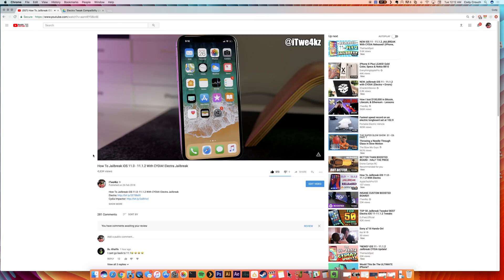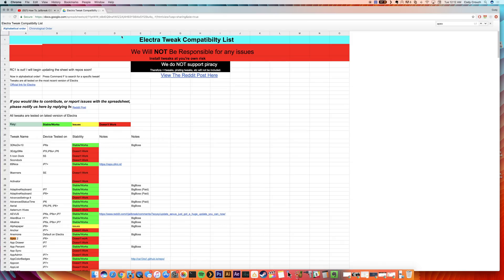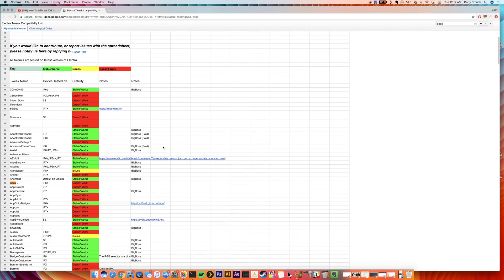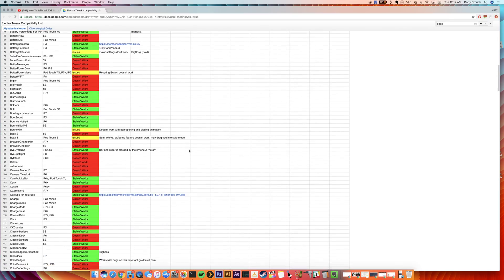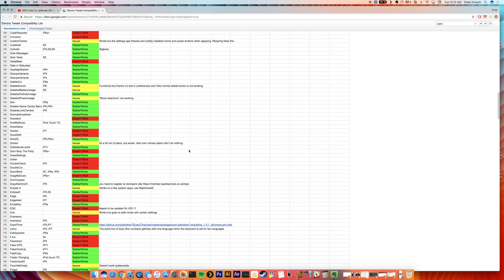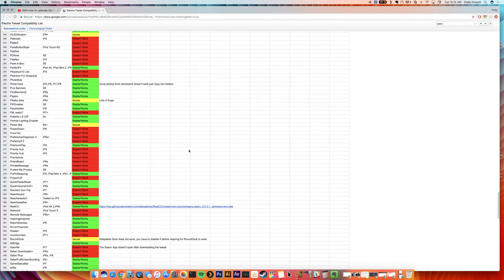So I stumbled across this tweak compatibility list and I wanted to share it with you guys. If you go ahead and click right here, I'll of course link this entire list in the description below for you guys so you can search through it. Right now this entire list is in alphabetical order. You can see there's a ton of tweaks as we scroll all the way down.